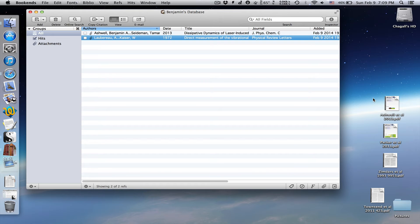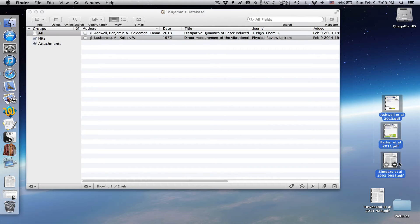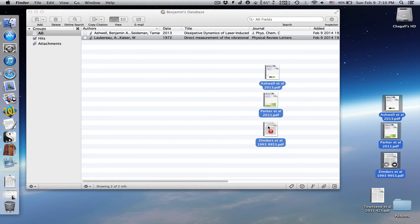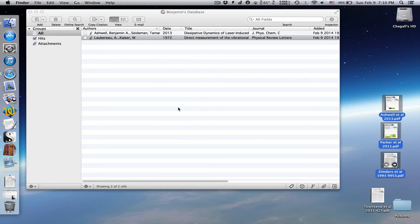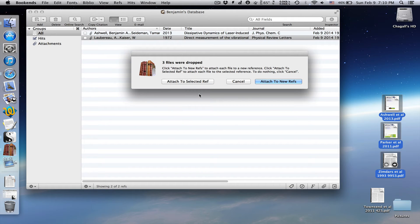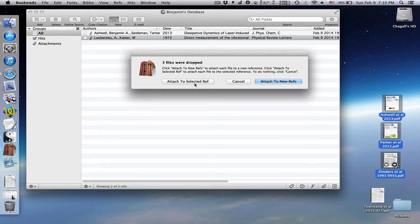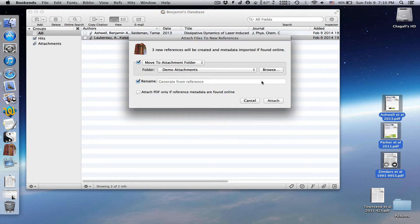Let's say you have a lot of PDFs to attach. Easy. Just select them all and drag and drop them into bookends. Bookends offers you a choice. You can attach them all to a selected reference, or attach each to its own new reference. Let's do the latter.